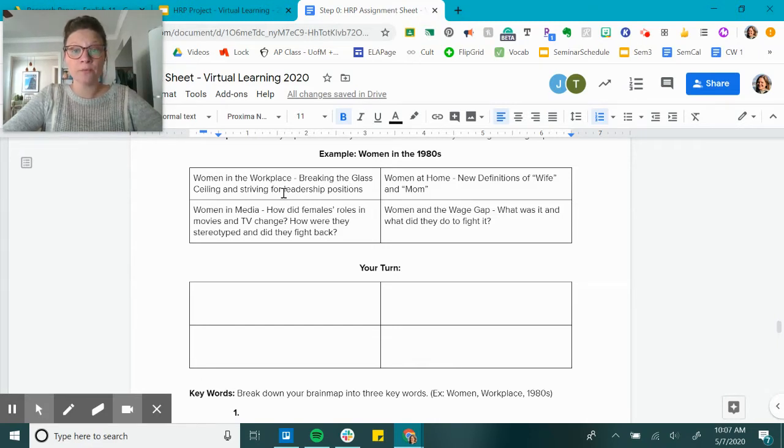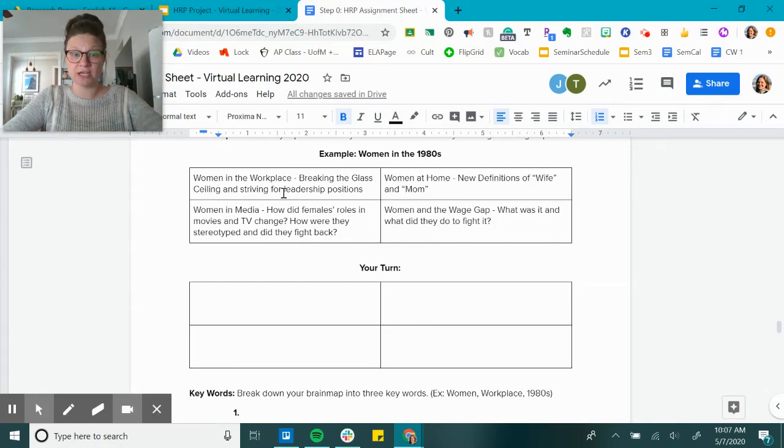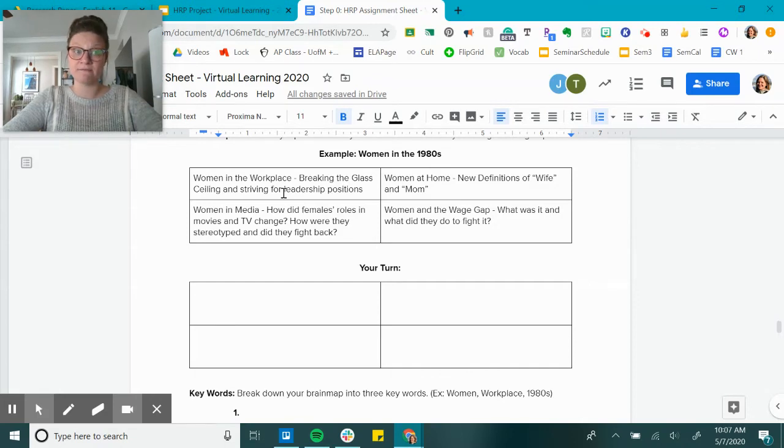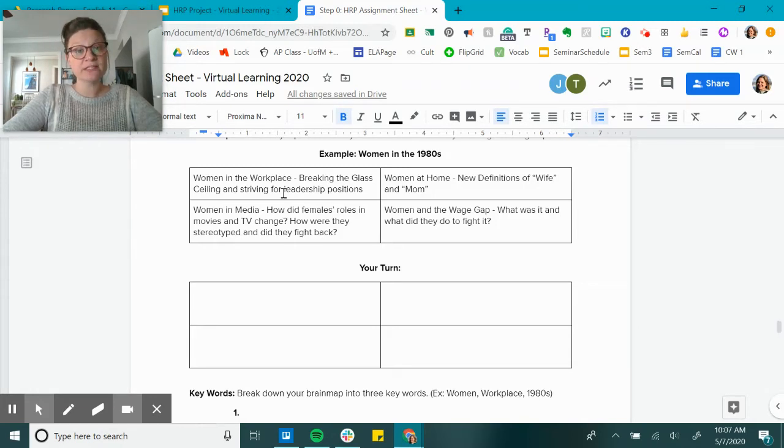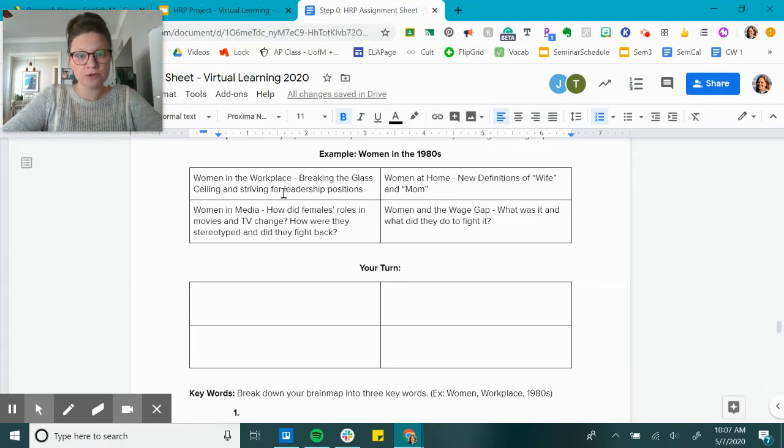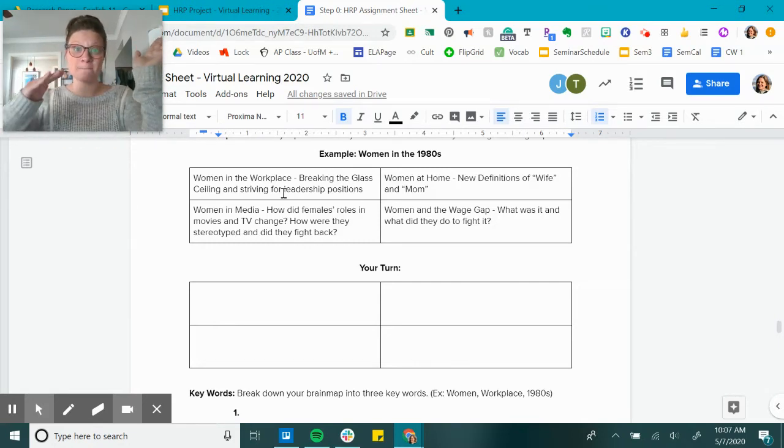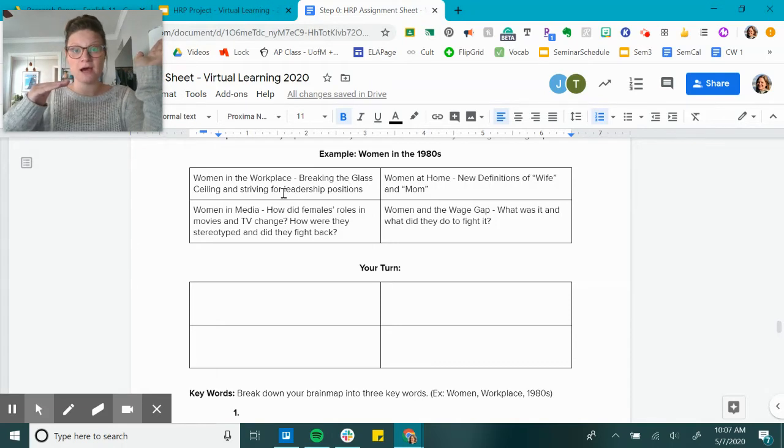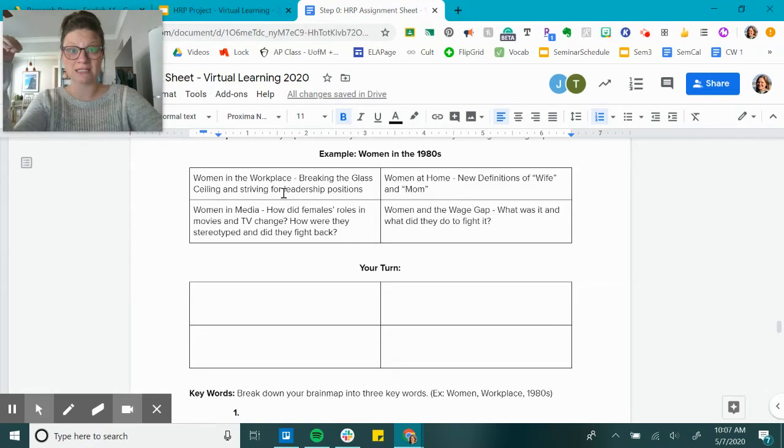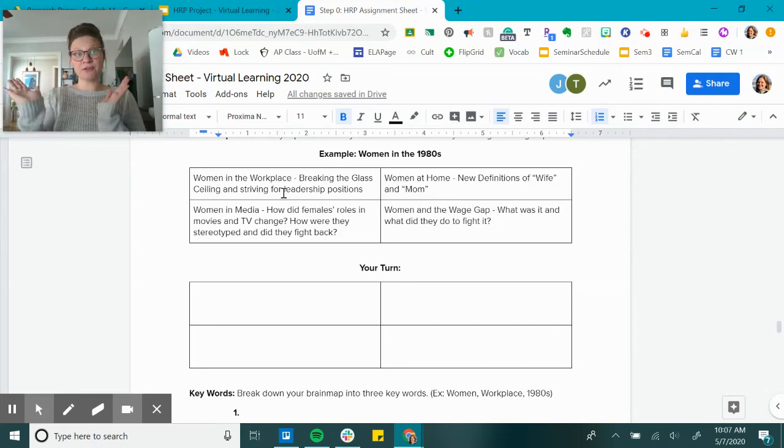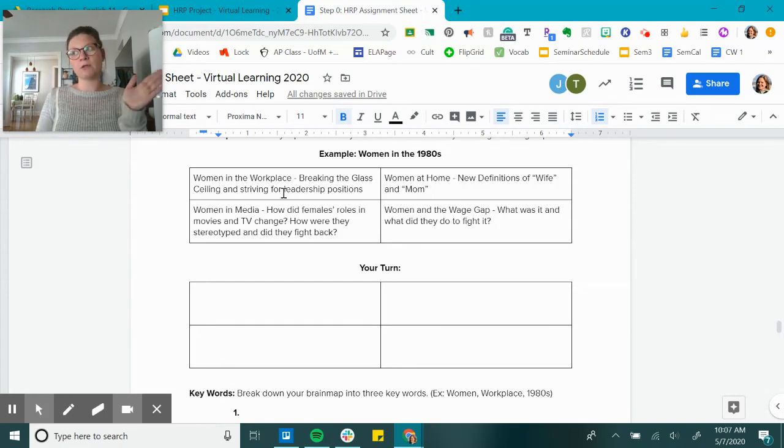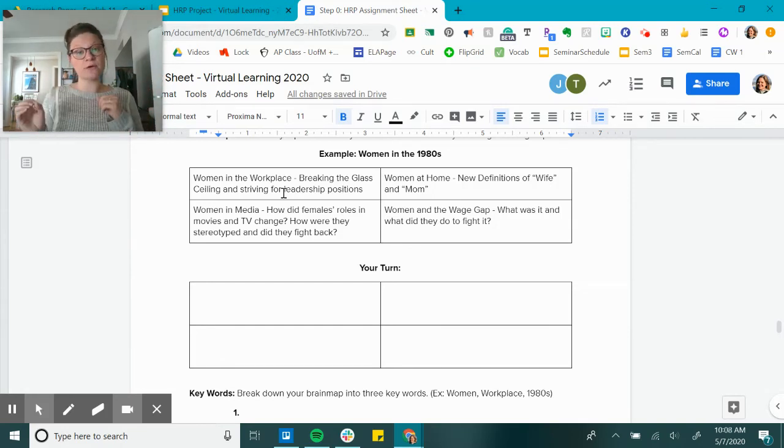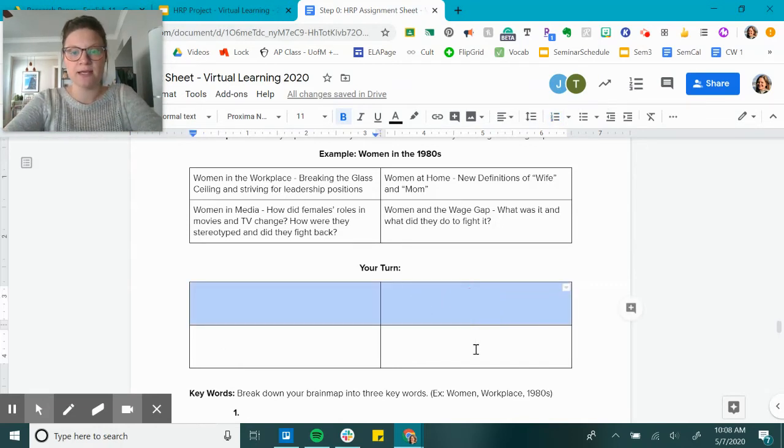So examples: women in the workplace, breaking the glass ceiling and striving for leadership positions. Women at home, new definitions of wife and mom. Women in the media, how did females' roles in movies and TV change, and how are they stereotyped, and did they fight back? Women and the wage gap, what was it and what did they do to fight it? So for example, when students come up with things like these, let's say that your marginalized group is LGBTQ. One of your stems might be talking about HIV/AIDS. Another stem might be talking about marriage. Another stem might be talking about job loss or access to jobs because of your sexuality. So there's different things, individuals and marginalized groups, different problems or types of discrimination that they are facing, and you can focus on one of those.